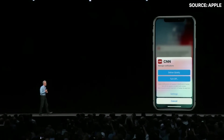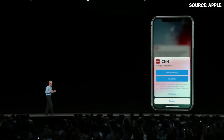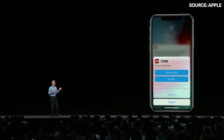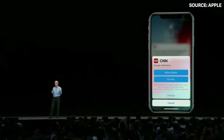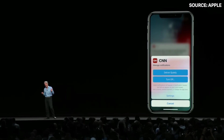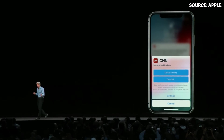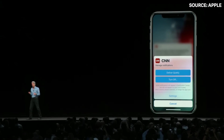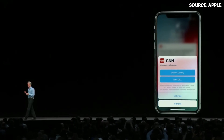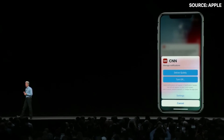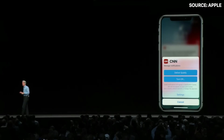You can press in to a notification, and from there decide to send future notifications from that app directly to Notification Center — bypassing your lock screen — or turn them off altogether.